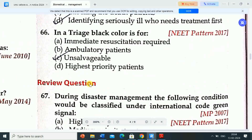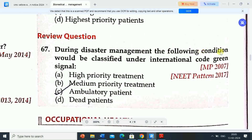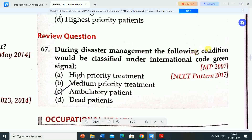Next question: during disaster management, the following condition would be classified under international code green signal — Option A: high priority treatment. Option B: medium priority treatment. Option C: ambulatory patient. Option D: dead patients. Correct answer is option C — ambulatory patient would be classified under the international code green signal.